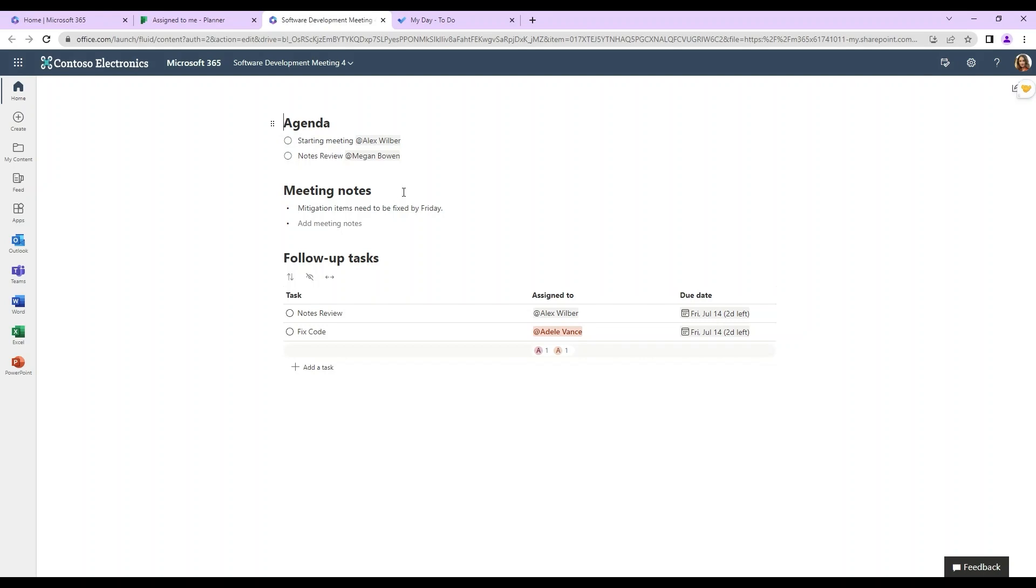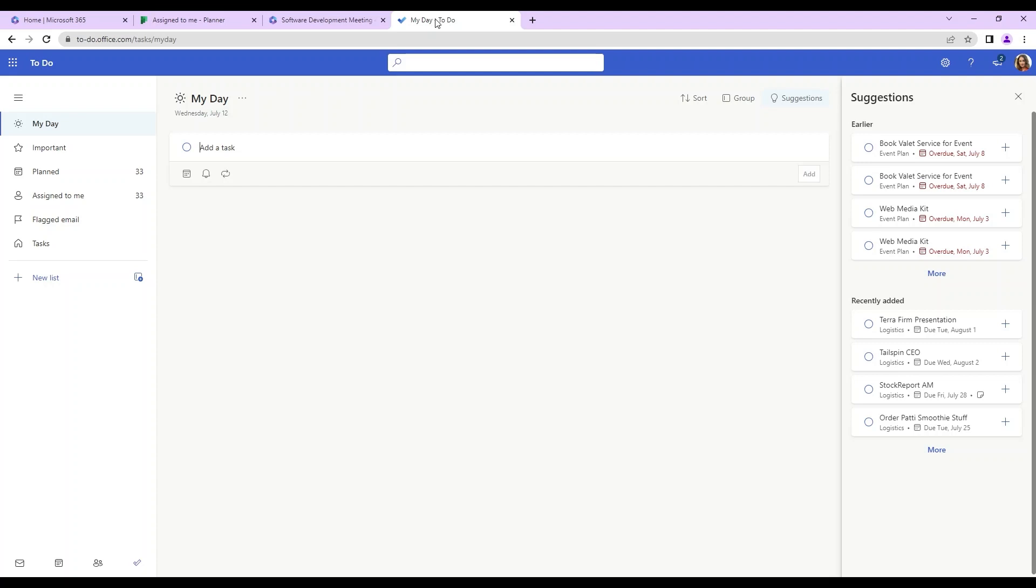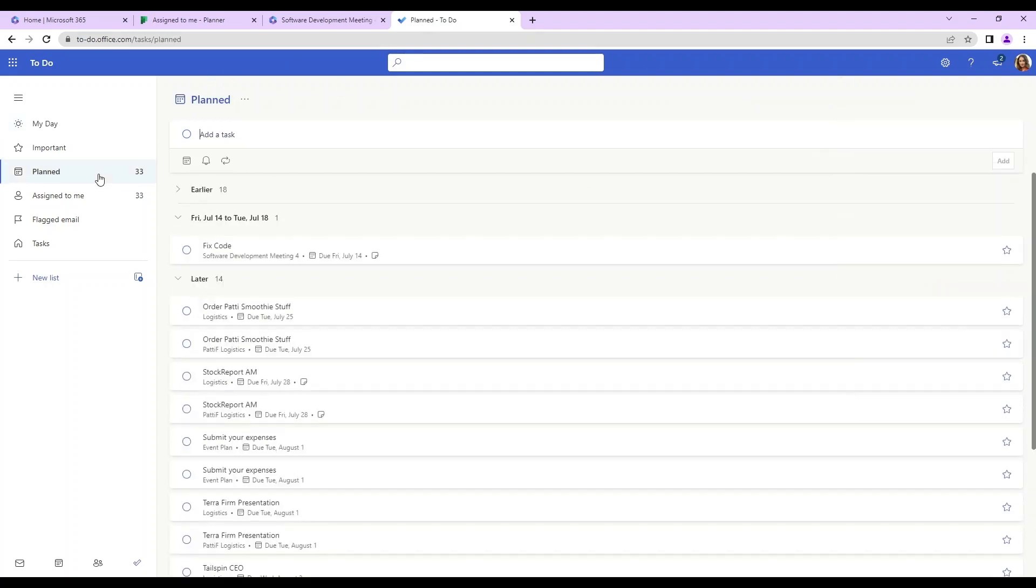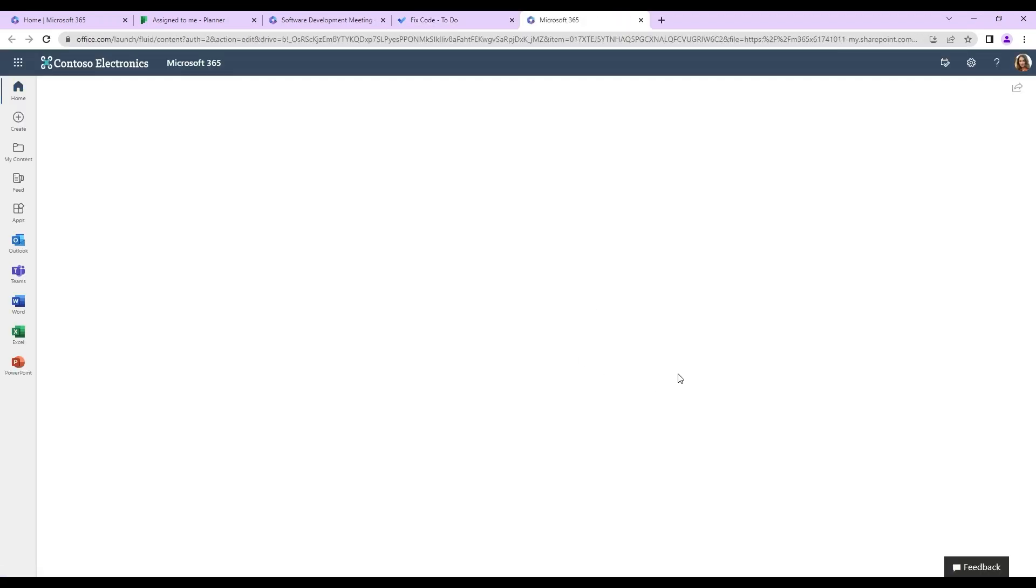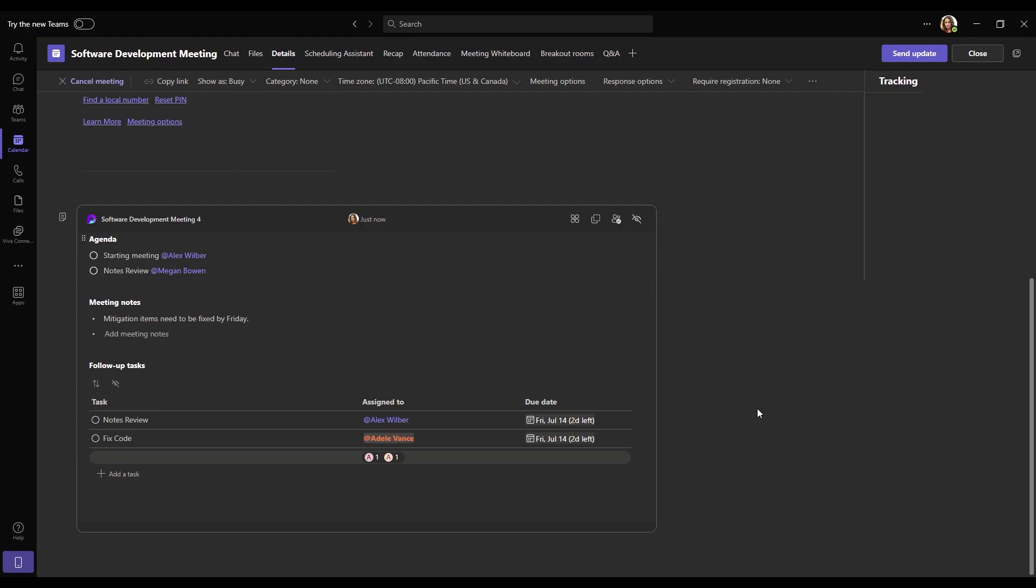So these follow-up tasks are also linked to your to-do. So if you go on to-do as well, so here's to-do for Adele Vance. If we click on planned, we can also see the fixed code as part of our to-do list as well. So that's a very cool feature and we can also click open here and view the meeting notes as well like on the planner.